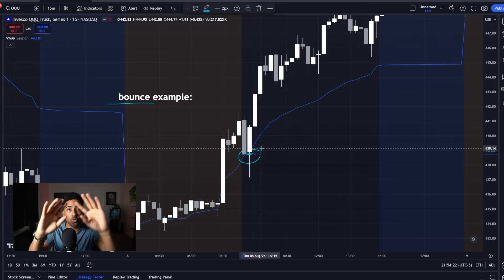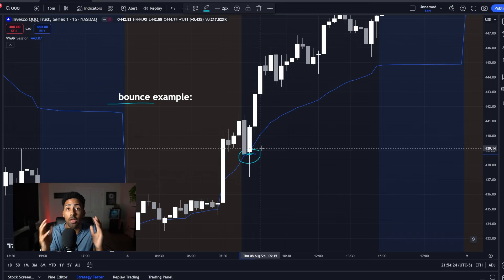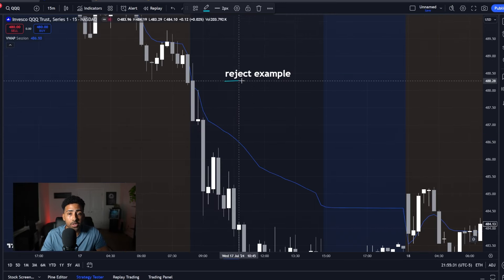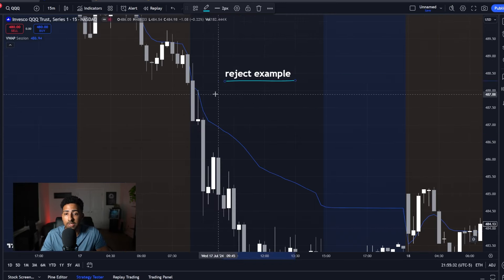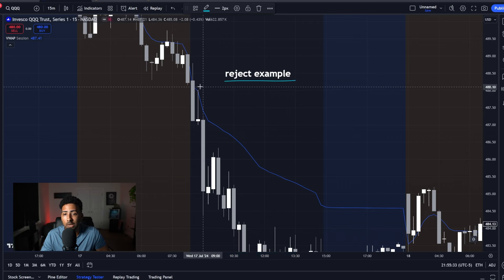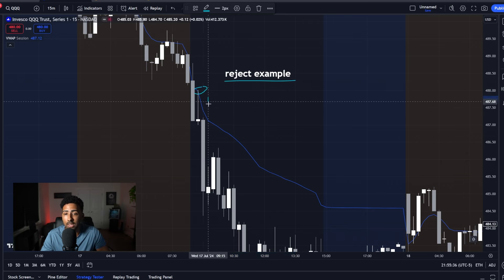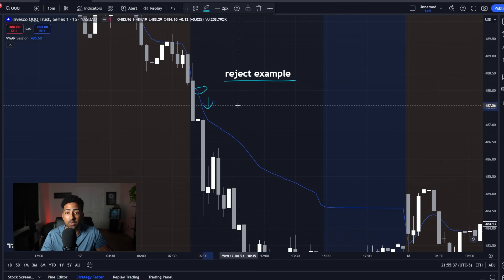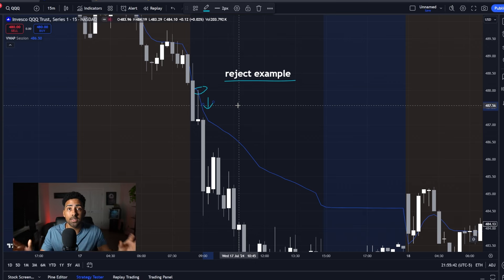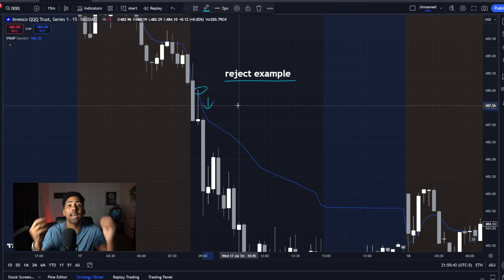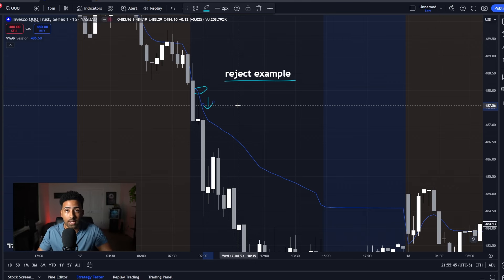You're going to be taking these sniper entries right at this area, but you just have to wait — I have to show you all the other stuff first so that you know everything. And this here is your reject example. You can see we come up to the VWAP line and we instantly reject that line and head to the downside. By the end of this video, you are going to know exactly what's going to happen and exactly when to take a position based on that.